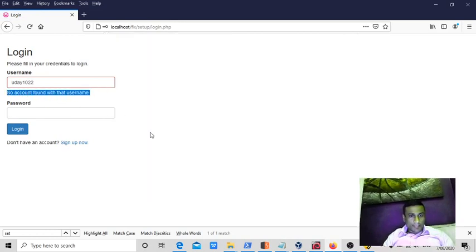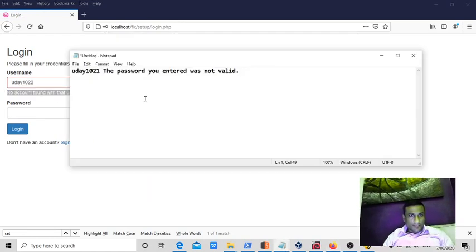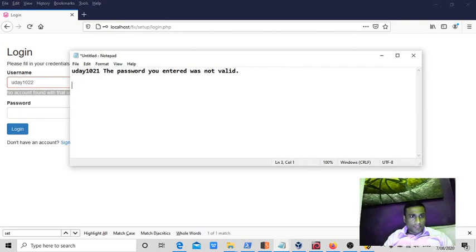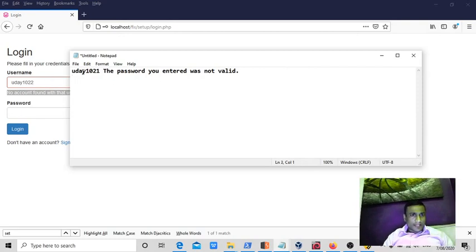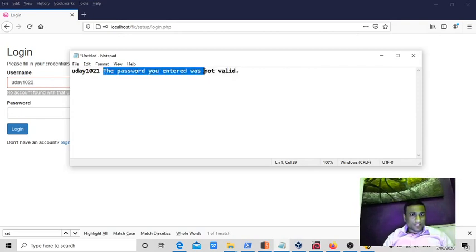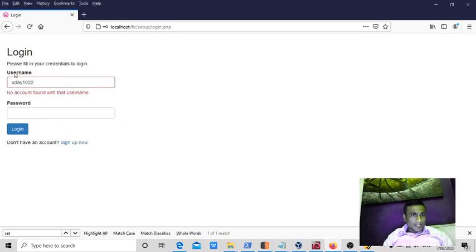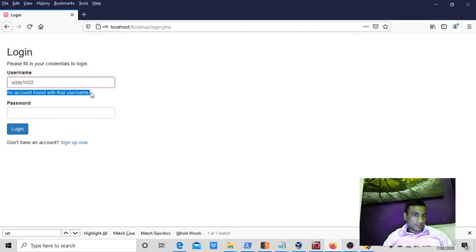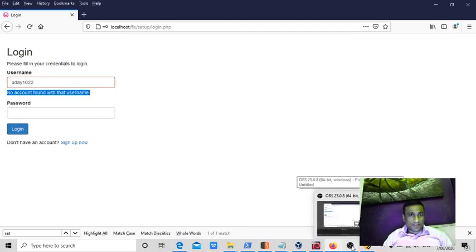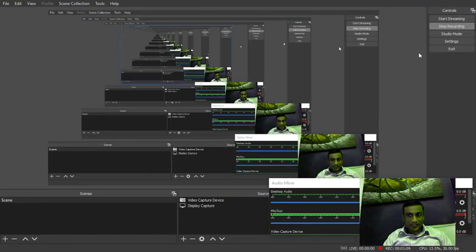That means we get two different errors. One is for correct username, it is saying as password is wrong, that means the username is valid. For the wrong username it is saying that username doesn't exist, no account found, that means that username doesn't exist. This page is vulnerable to user enumeration.